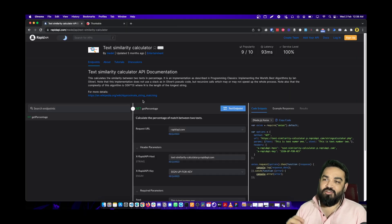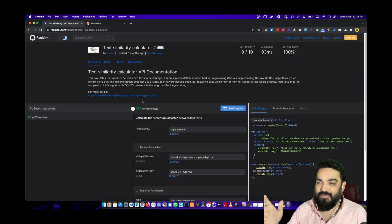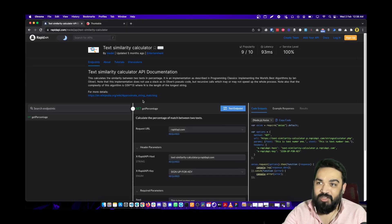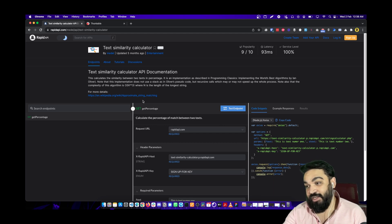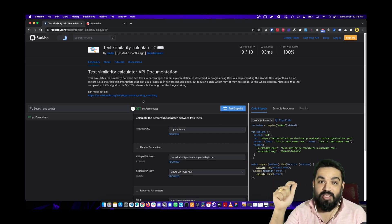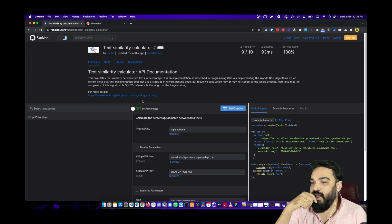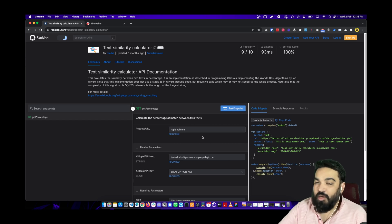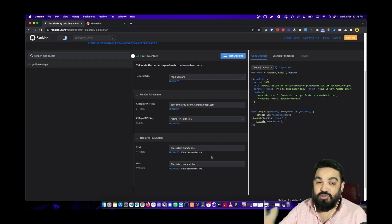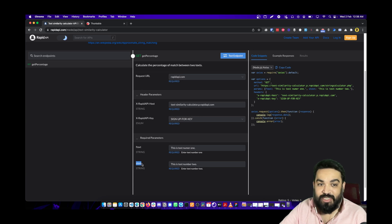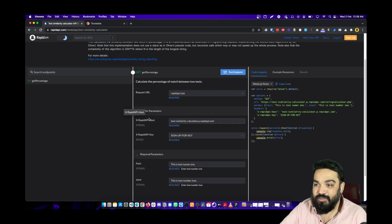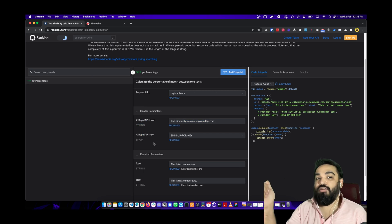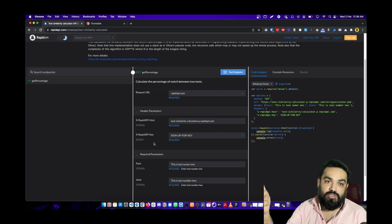The API we are going to use is called the Text Similarity Calculator, available on RapidAPI. I'll give you the link in the description below. It accepts two strings — one is 'first string' and the second is 'second string'. You need to create your account and get the required API key values.